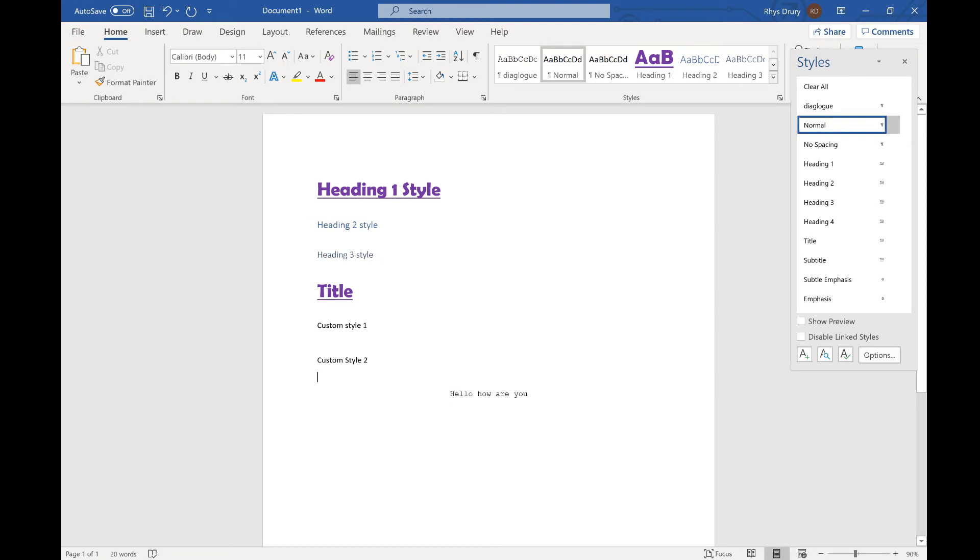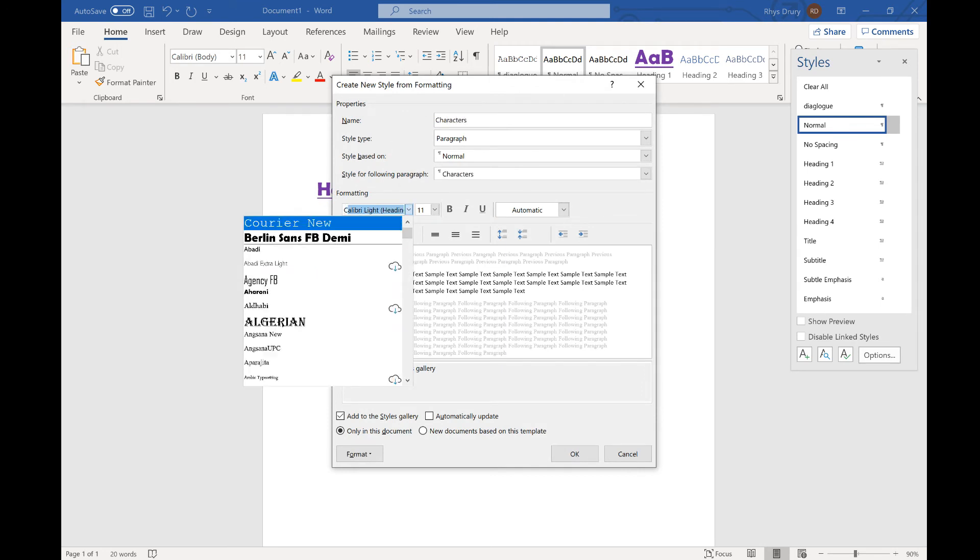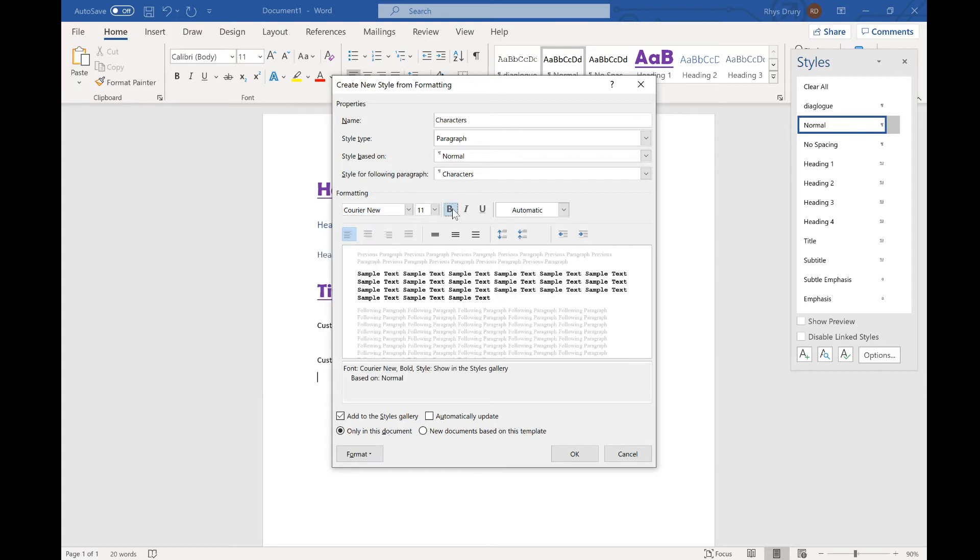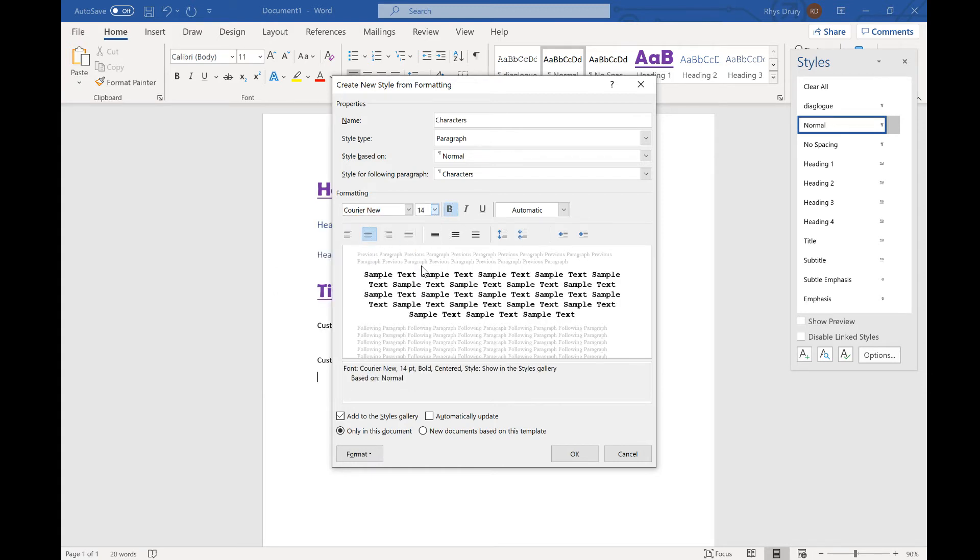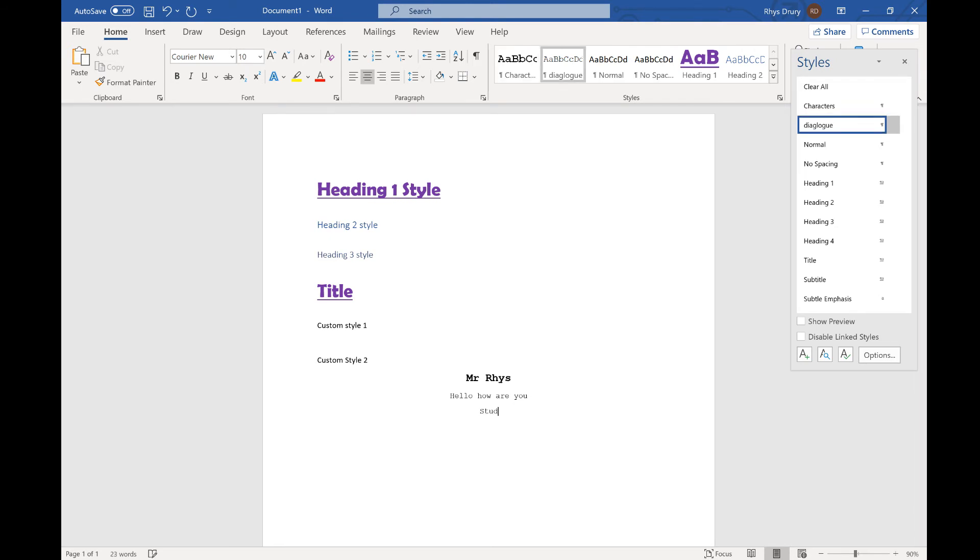Now off the top of my head, I can't actually remember what the font style is for characters for a script. So I'll just make one up. I might say characters which will go with Courier New again. We're going to say it's bold, center, and slightly bigger. I can say Mr. Ease